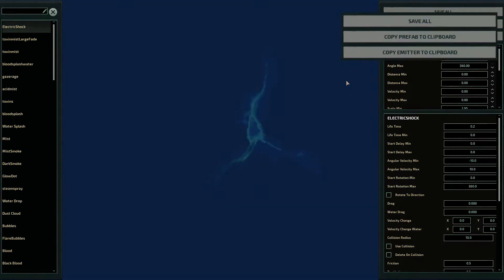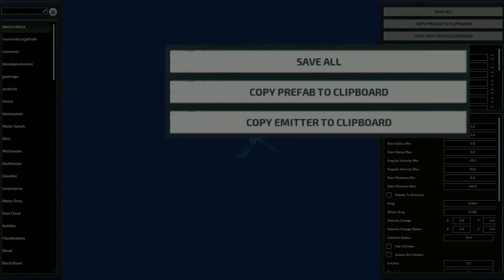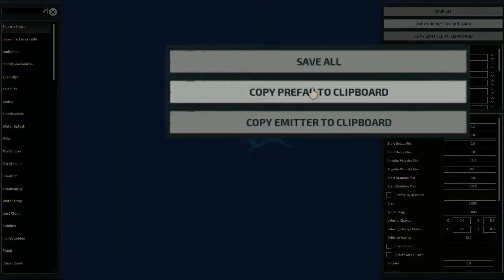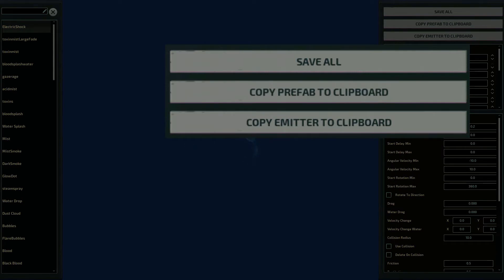But there are buttons to copy emitter and copy particle. This will be handy for later.